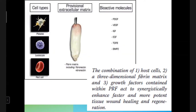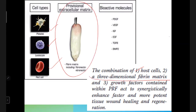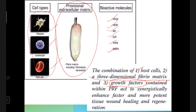PRF contains a combination of host cells — platelets, leukocytes, red blood cells, macrophages, and granulocytes — all present within the fibrin matrix. A three-dimensional fibrin matrix is present along with growth factors: platelet-derived growth factor, vascular endothelial growth factor, insulin growth factor, epidermal growth factor, TGF-beta (transforming growth factor beta), and bone morphogenic proteins. All these act synergistically to enhance wound healing and regeneration.